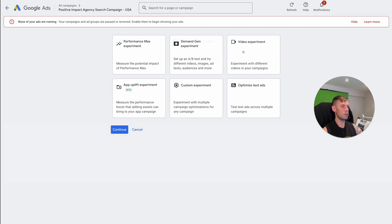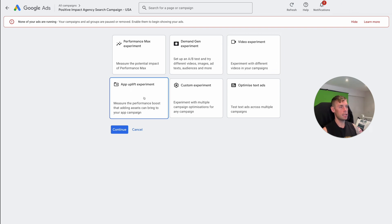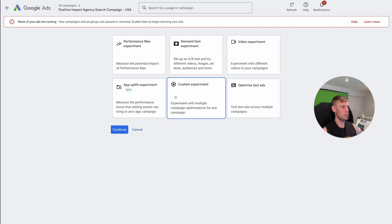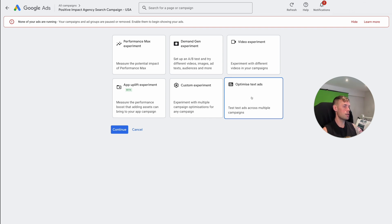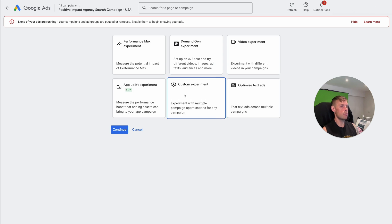So in other cases, you might want to be using video experiment. But again, more often than not, don't worry about it. App uplift, again, this has its use case. But for most of you watching this video, you're not going to be using it. Optimize text ads, I just have responsive search ads that are testing against each other anyway. So again, I don't generally use this because I do this a different way.